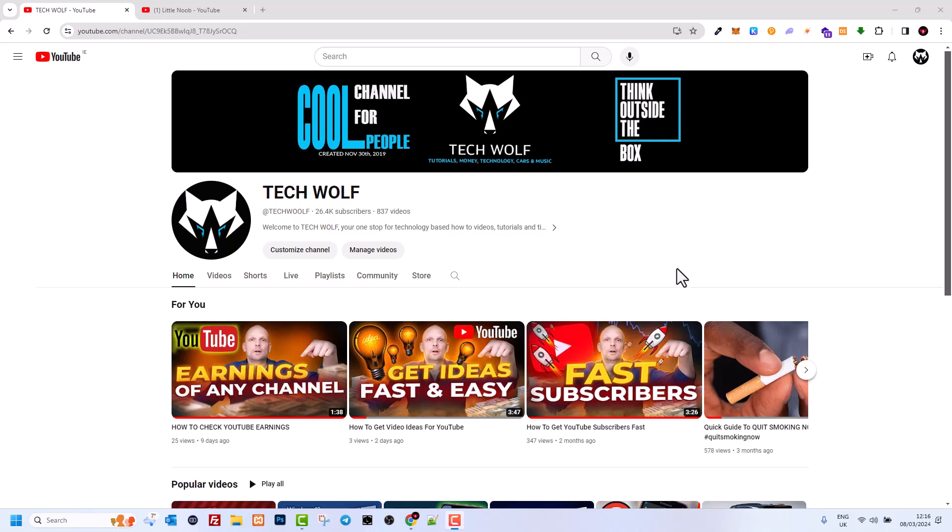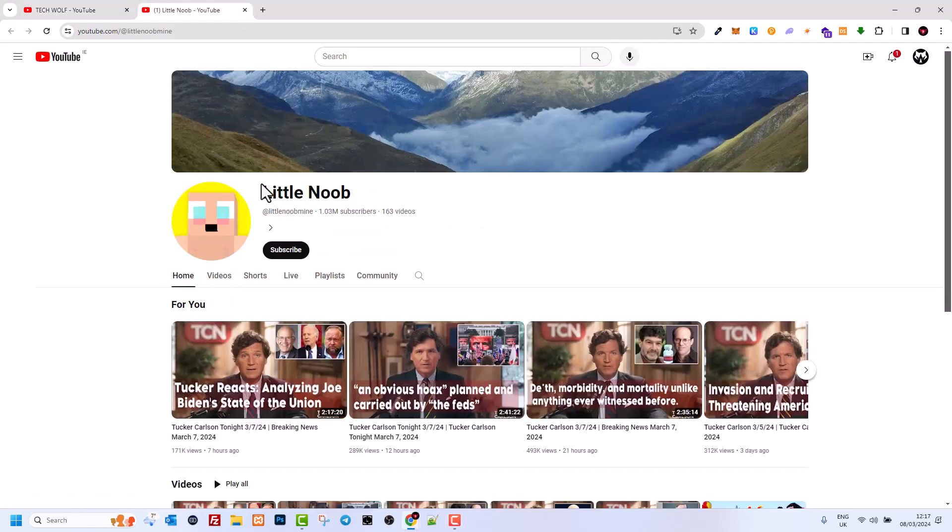Hello guys and welcome to Tech Wolf. In this video, I'm going to show you how to download a YouTube channel logo. You can open any YouTube channel from which you'd like to download the logo. For example, here...